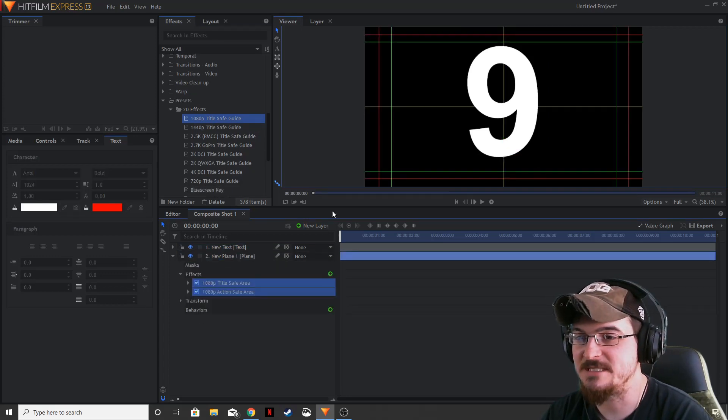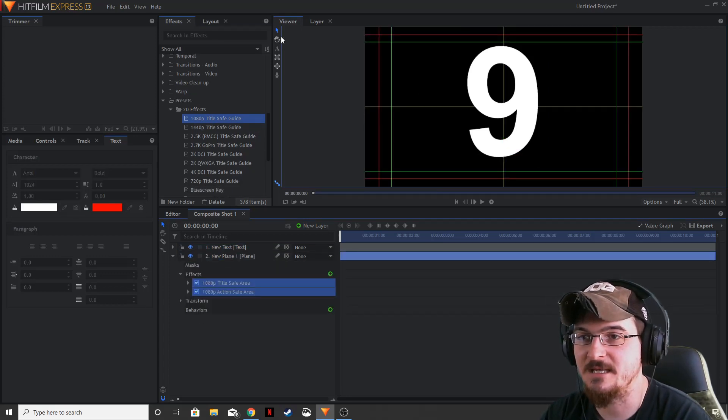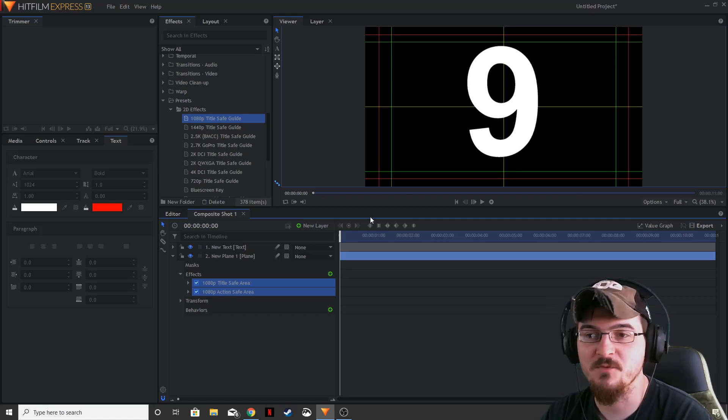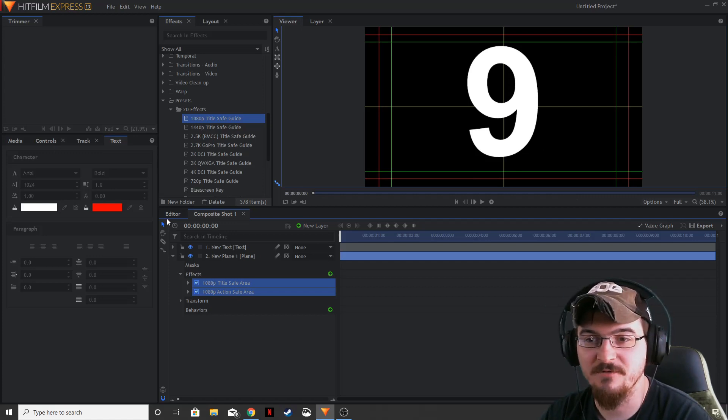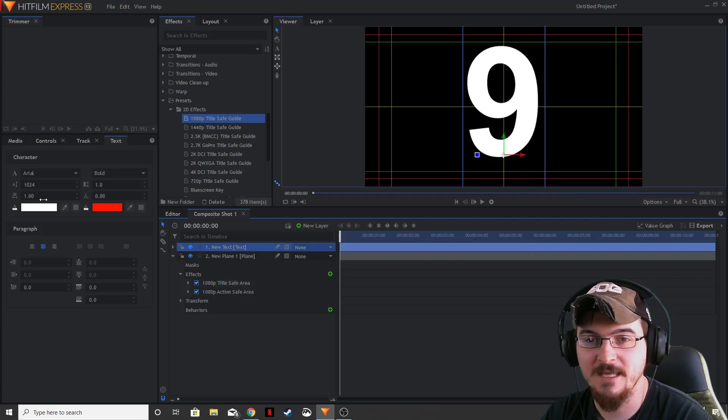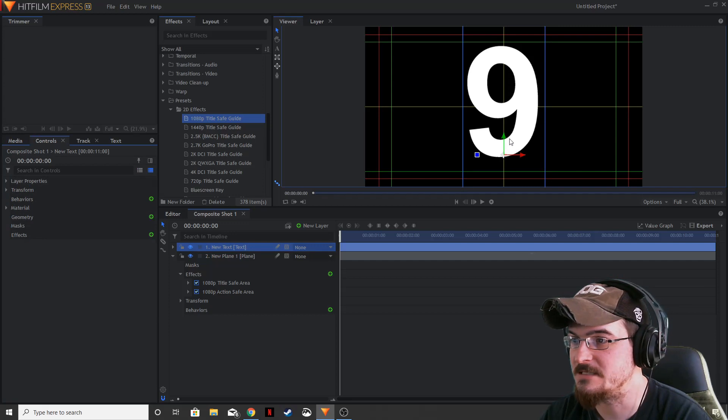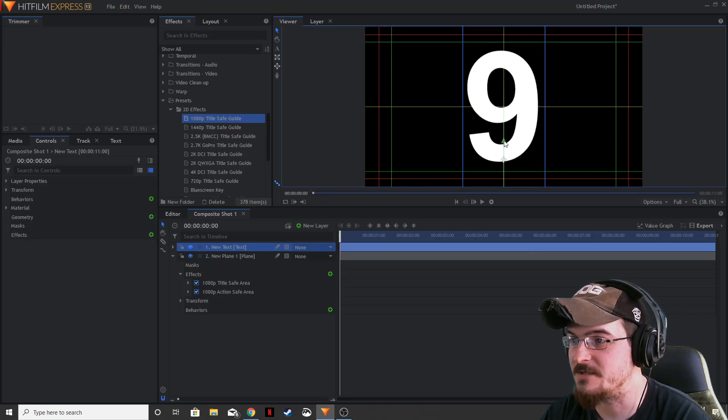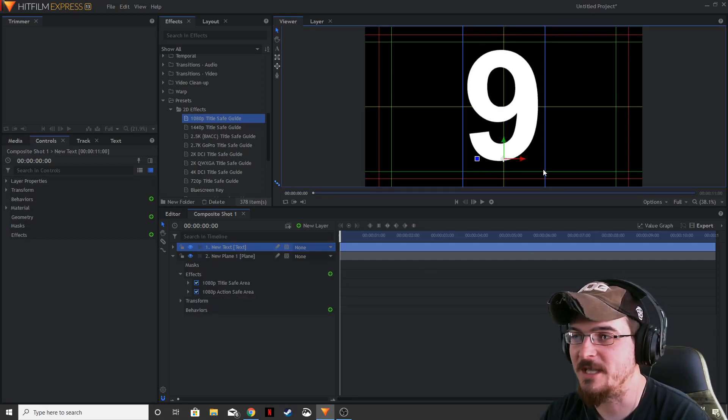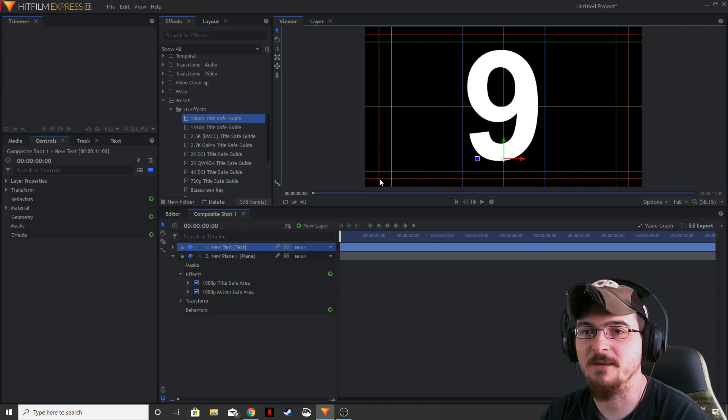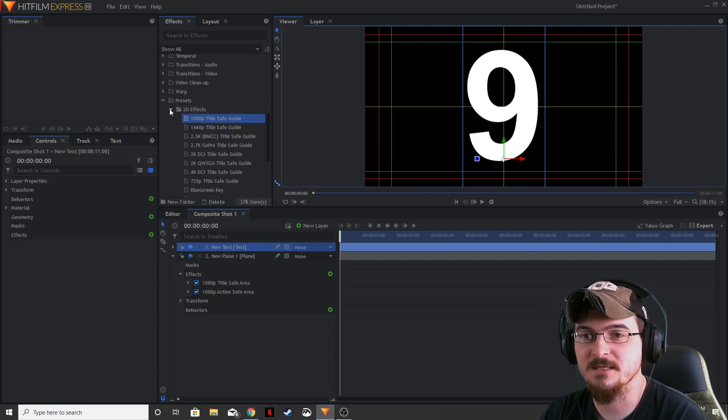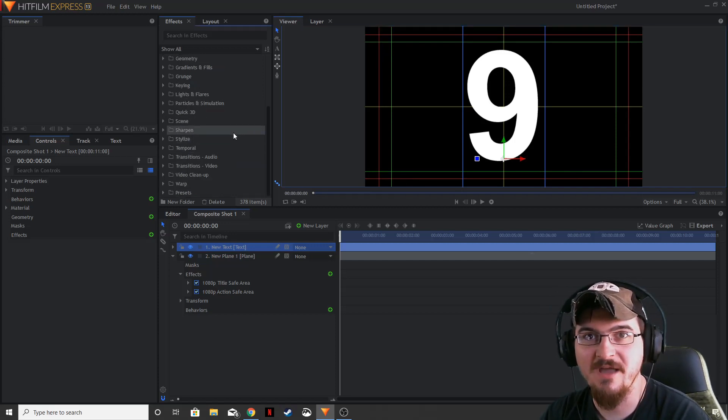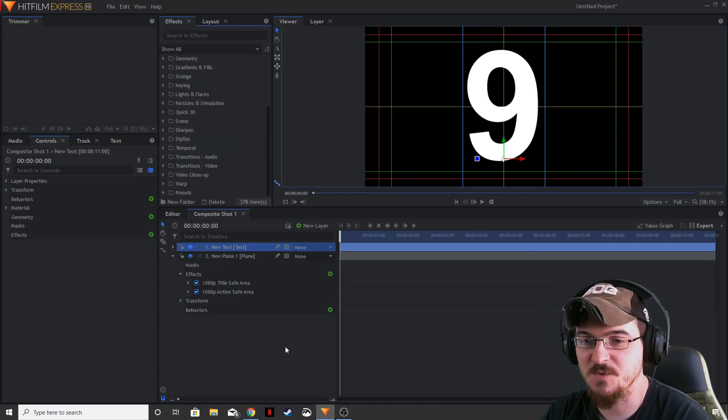And as you can see, it gives us a nice little grid that we can center everything with. So let's go ahead and center our text here, this 9 right in the middle of the screen. We're going to keep this grid up for right now because it's going to allow us to align everything else as we go along too.